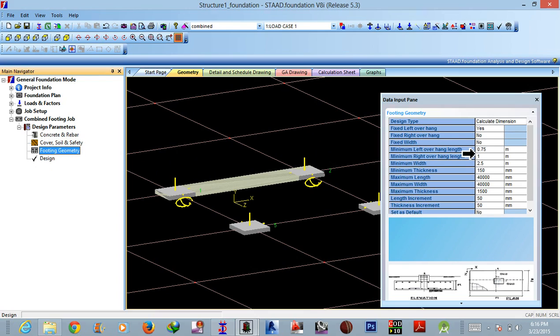that if you are restricting the projection along the length on both of the sides of the combined footing, then it is a trapezoidal footing. And if you are restricting only one projection at one side of the footing, then it is rectangular.